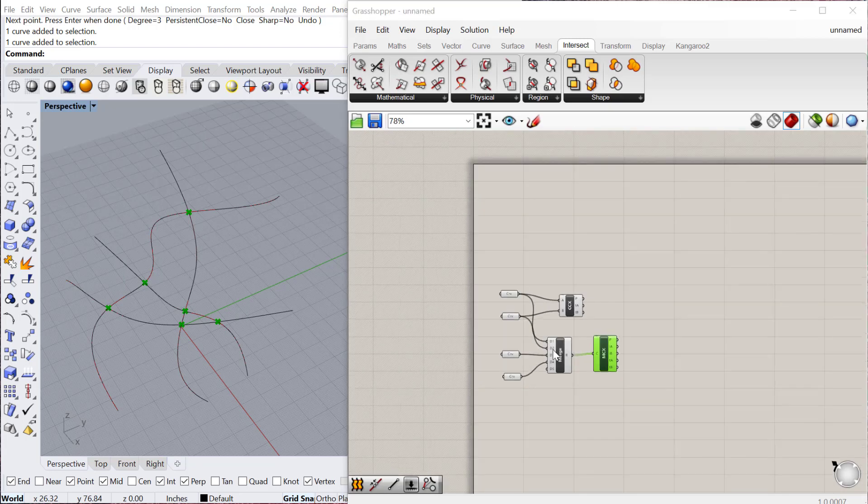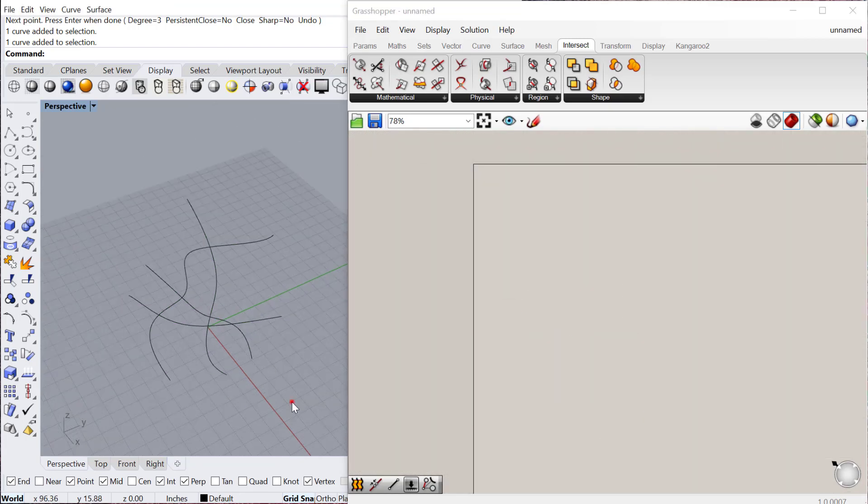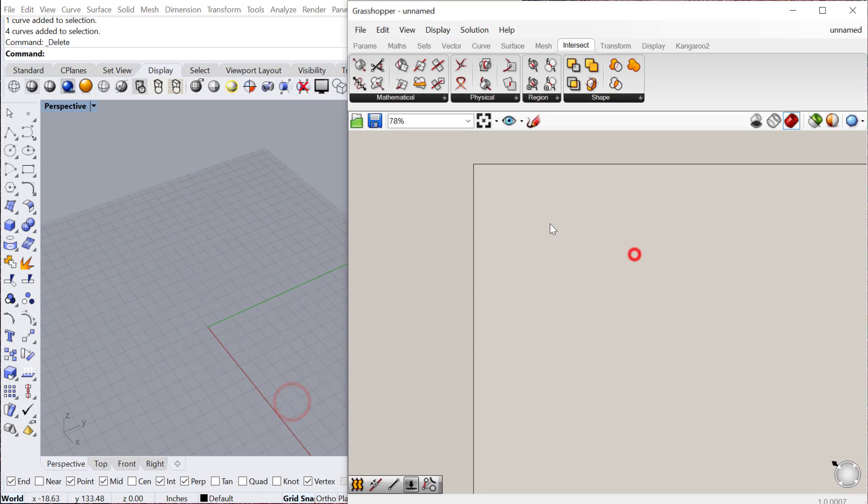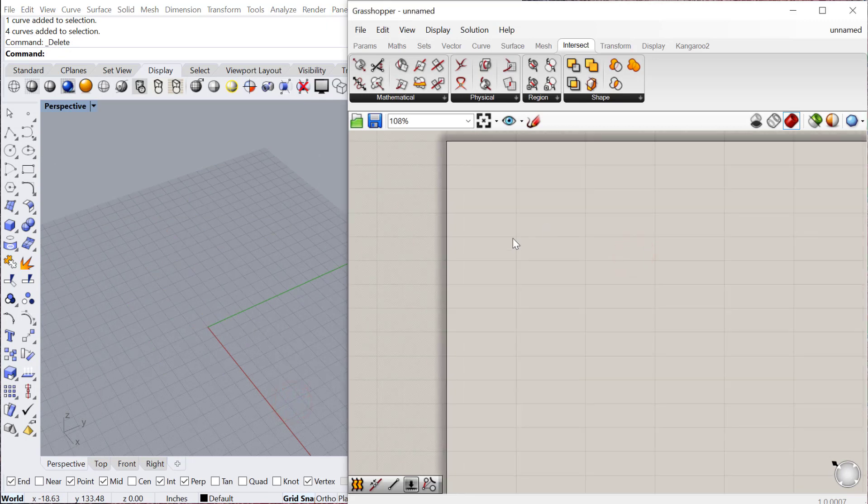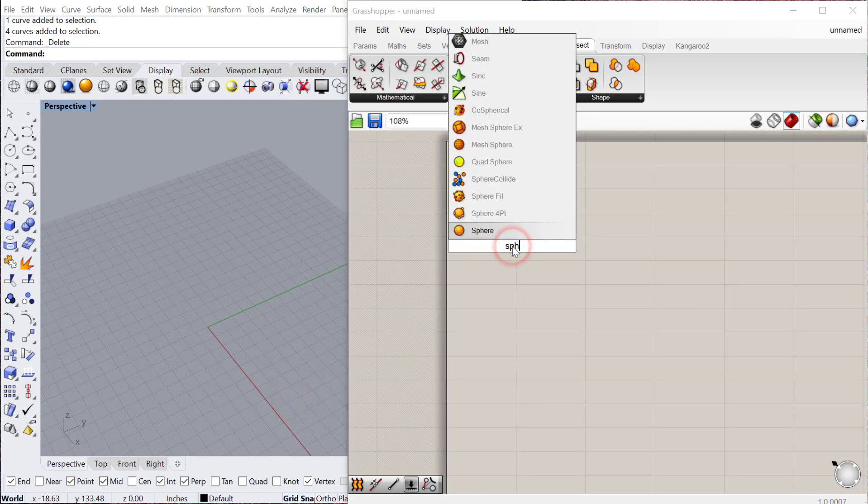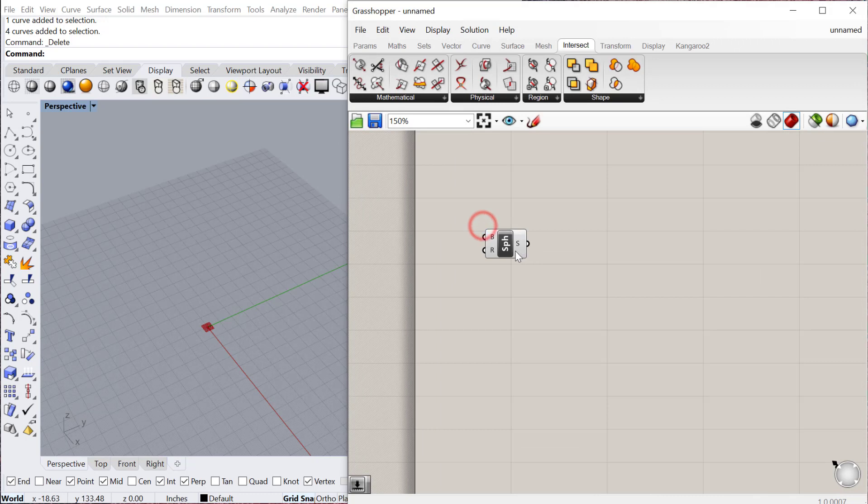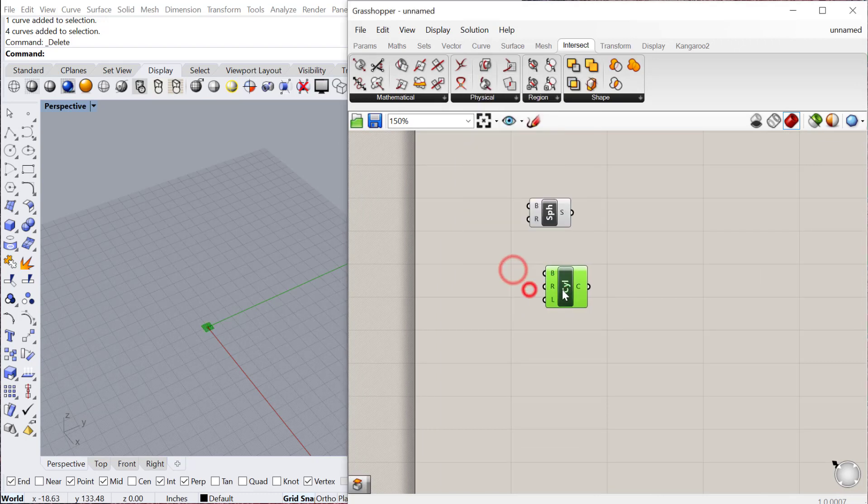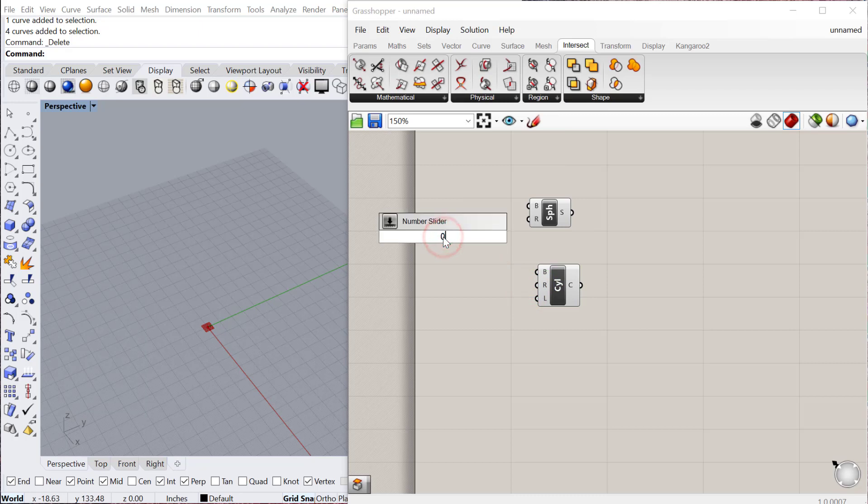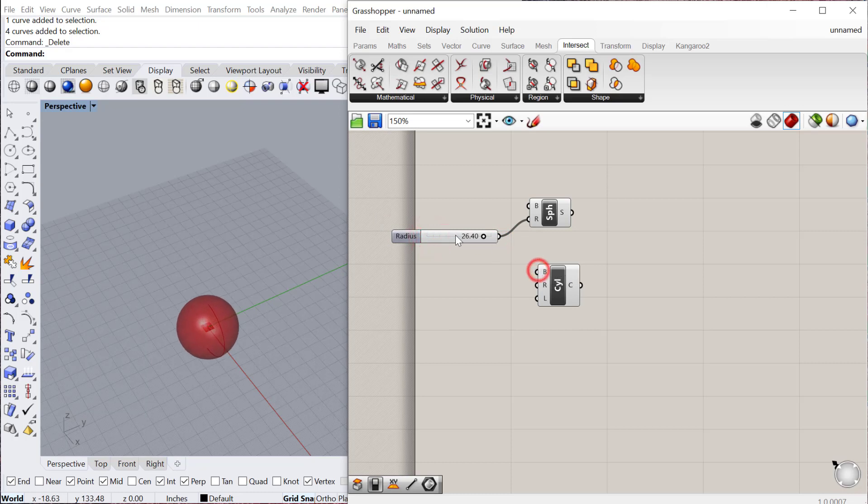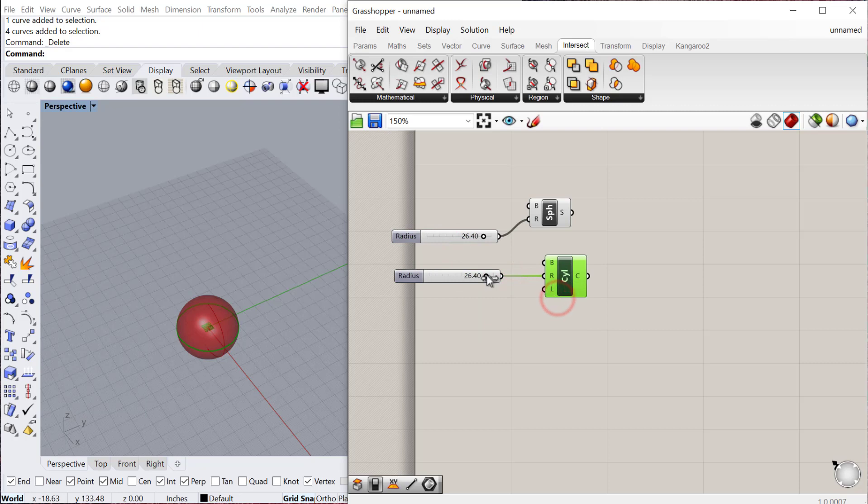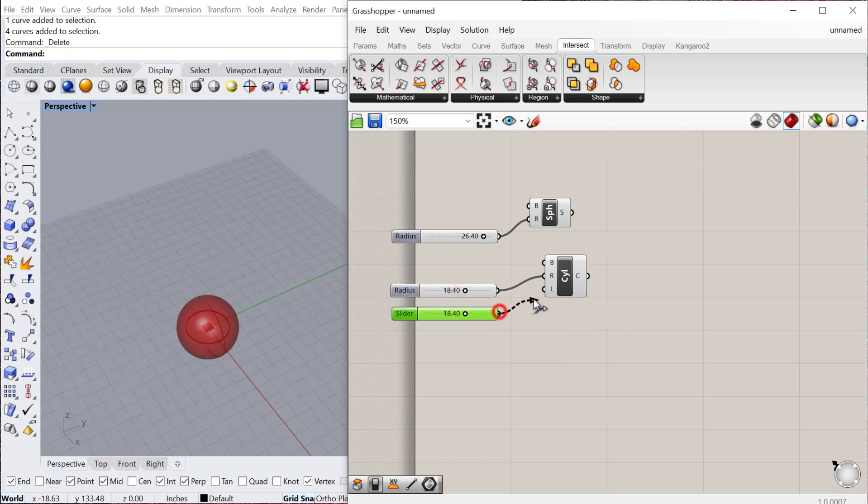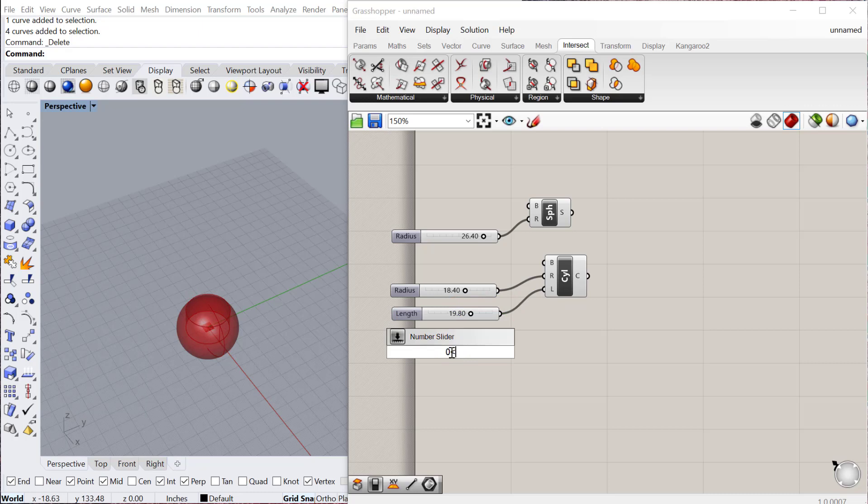The next one I want to show is the BREP-BREP intersection. We're going to create a sphere and let's also create a cylinder, and we'll intersect these two geometries. Let's do a radius, and we'll copy and paste that slider for this radius as well. Maybe I'll make it a little bit smaller. And another number slider for the length, which is the height of the cylinder. Actually let's do one that's a little bit bigger here.